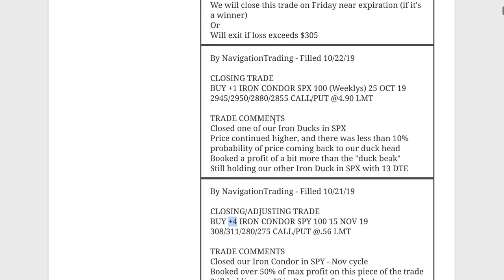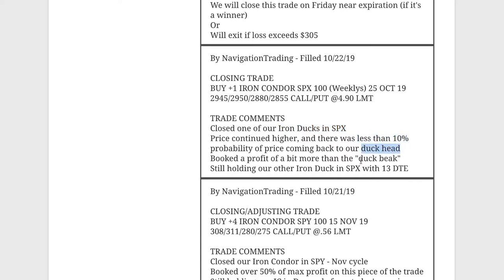Next trade, closing trade in SPX. So we had an iron duck in SPX. As I mentioned, price continued higher. There was less than 10% chance of price coming back into our duck head. So we went ahead and booked a duck beak profit on that one. So we closed that out.